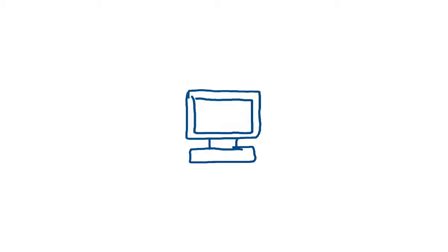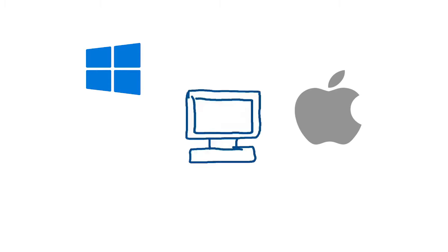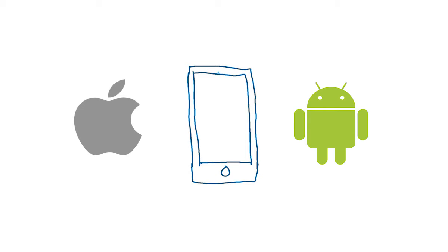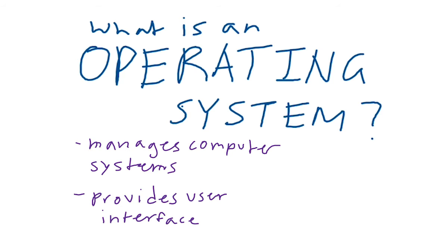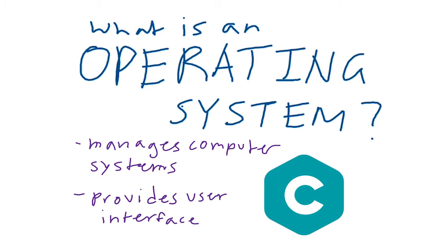Common operating systems on PCs are Windows, Mac, and Linux. On mobile, the most widely used operating systems are iOS and Android. Operating systems have the task of running your whole computer, and so they are often developed using the C language to make them as quick and efficient as possible.